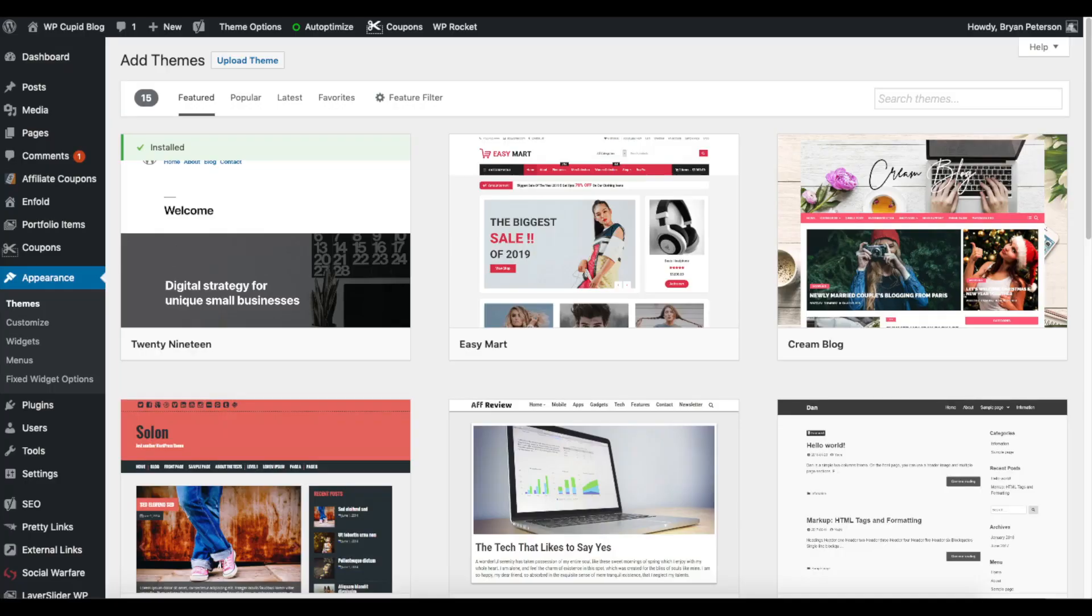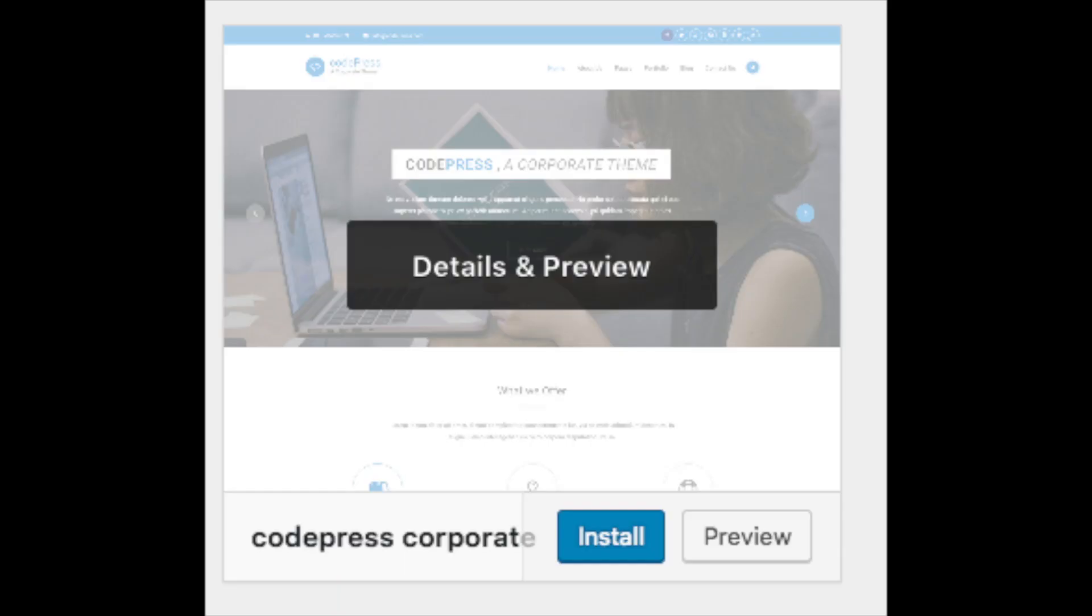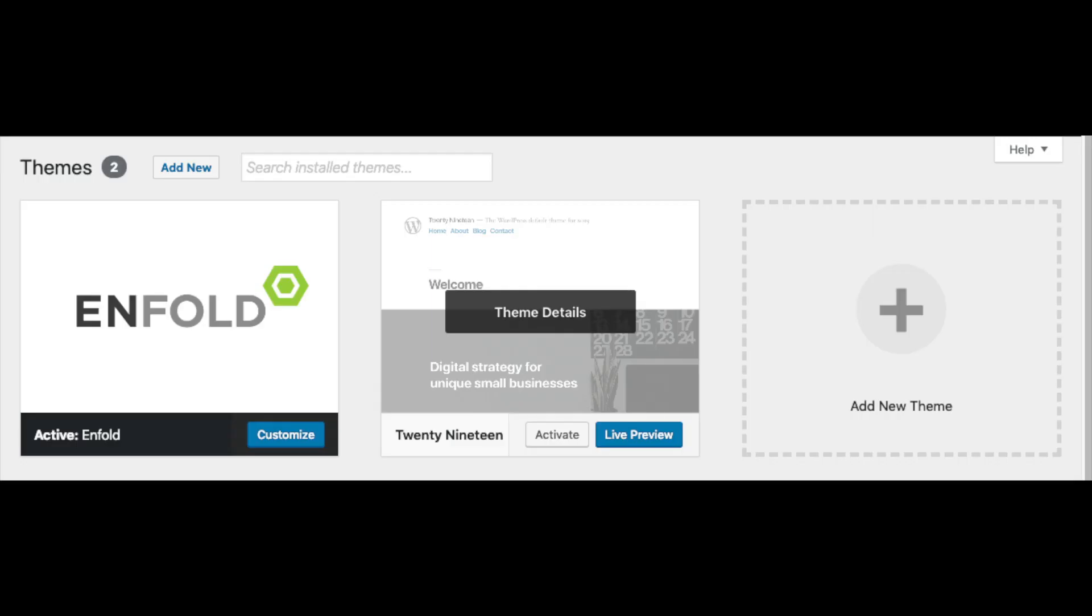It will showcase free WordPress themes that you can choose from. If you select most popular, it will show you the most popular free WordPress themes. Hover over a theme and click install, and then click activate to make the theme your WordPress theme. You should also see add new theme on this page. This is where you can add a new theme if you got it from another site or it is a premium theme.